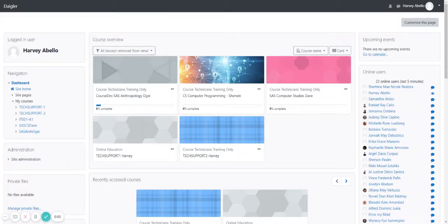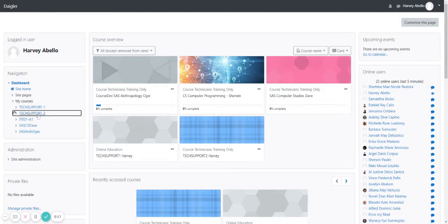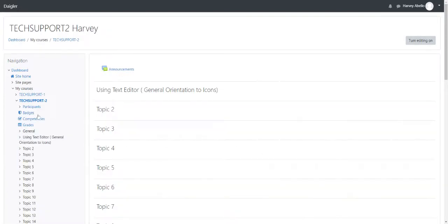Hi, I'm Harvey. Welcome to Attend with About Moodle Training. I'll be a course technician for this tutorial. In this video, I'll show you the text editor icons. Now let's start. Go to the course Tech Support tool.